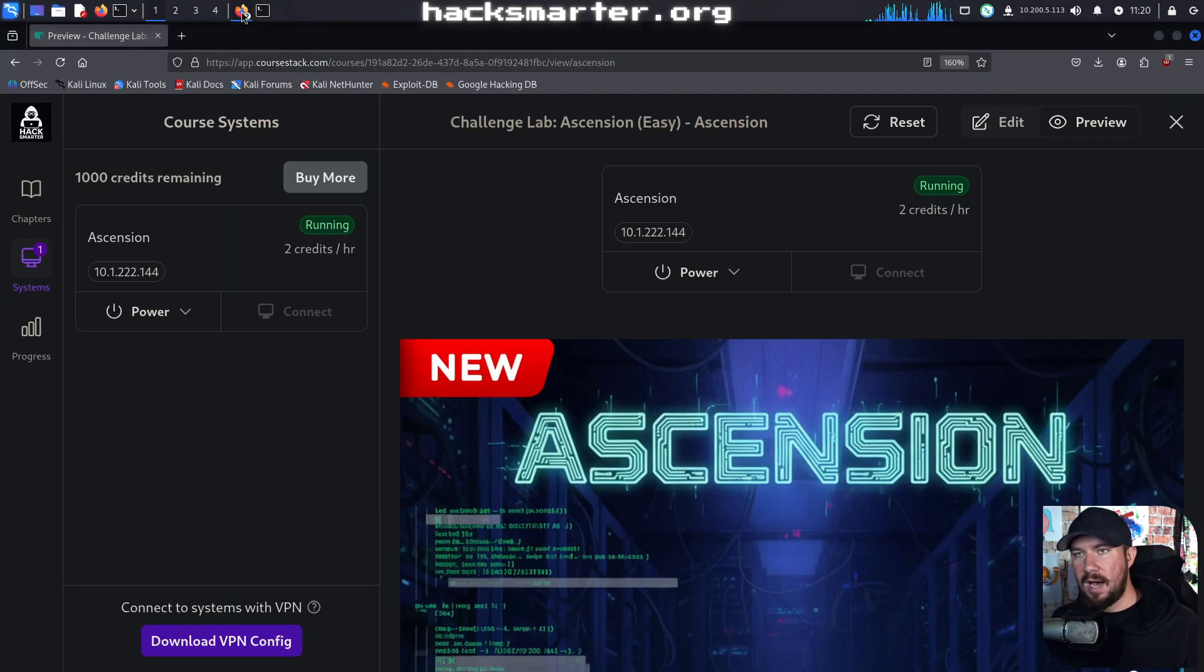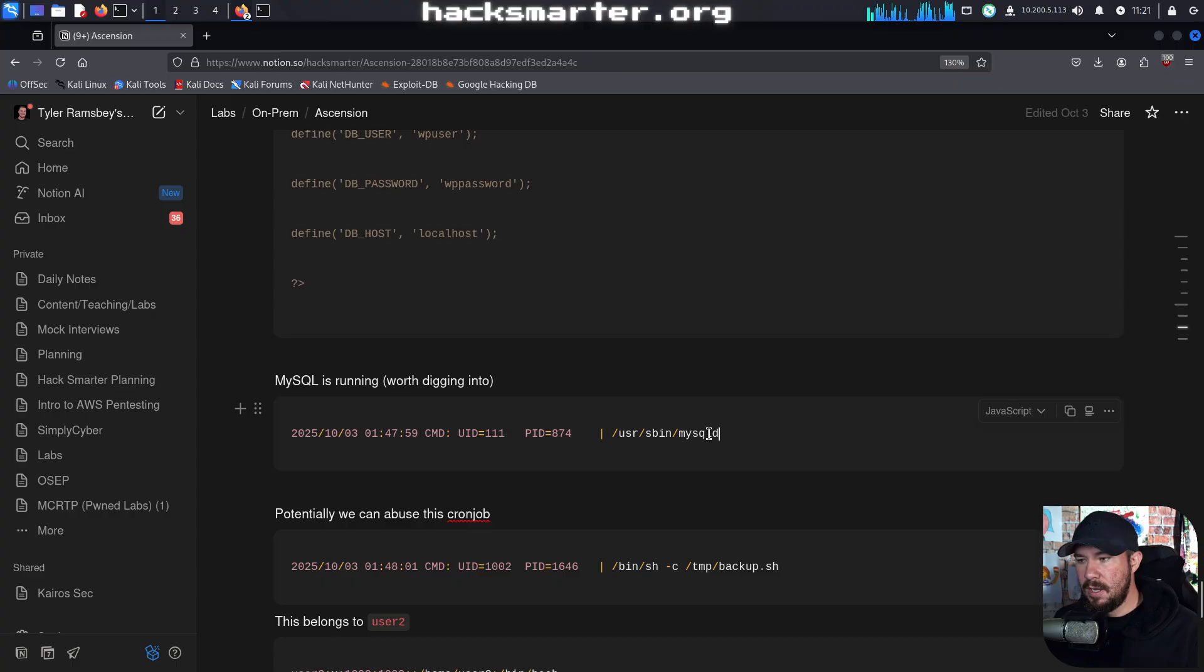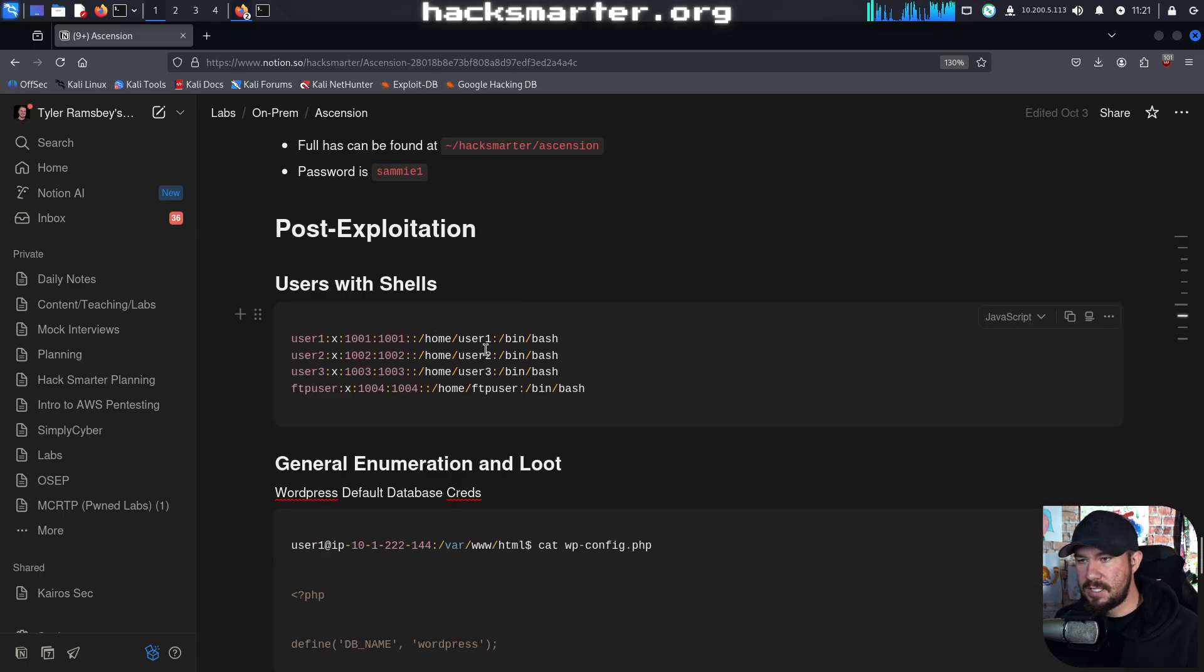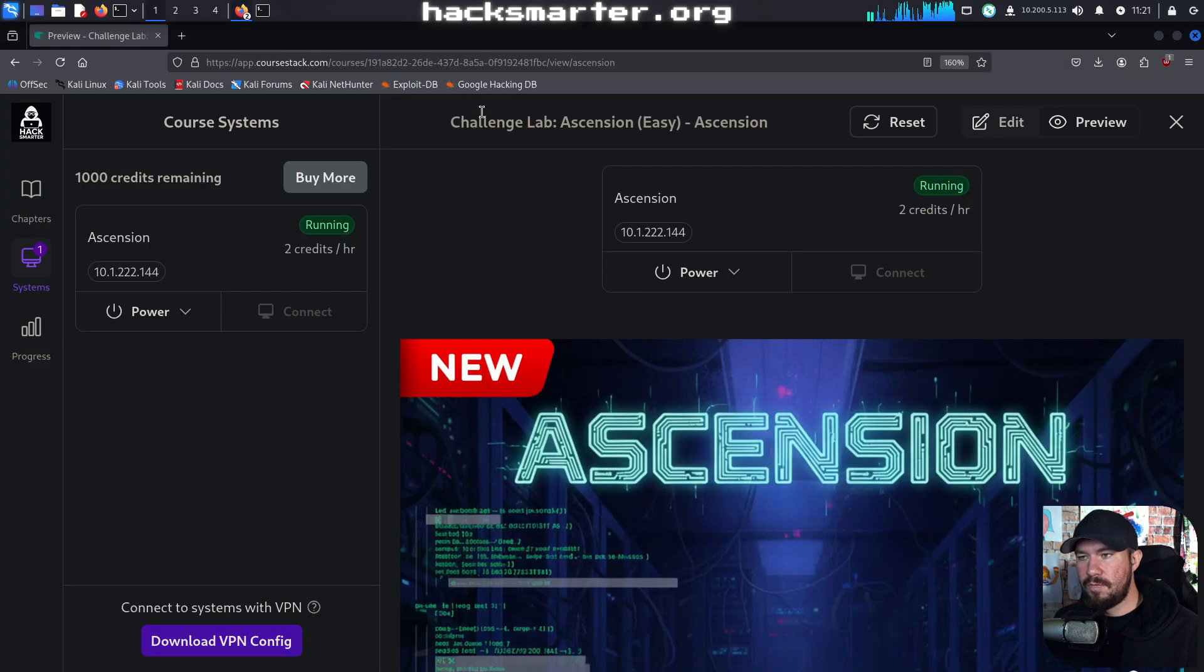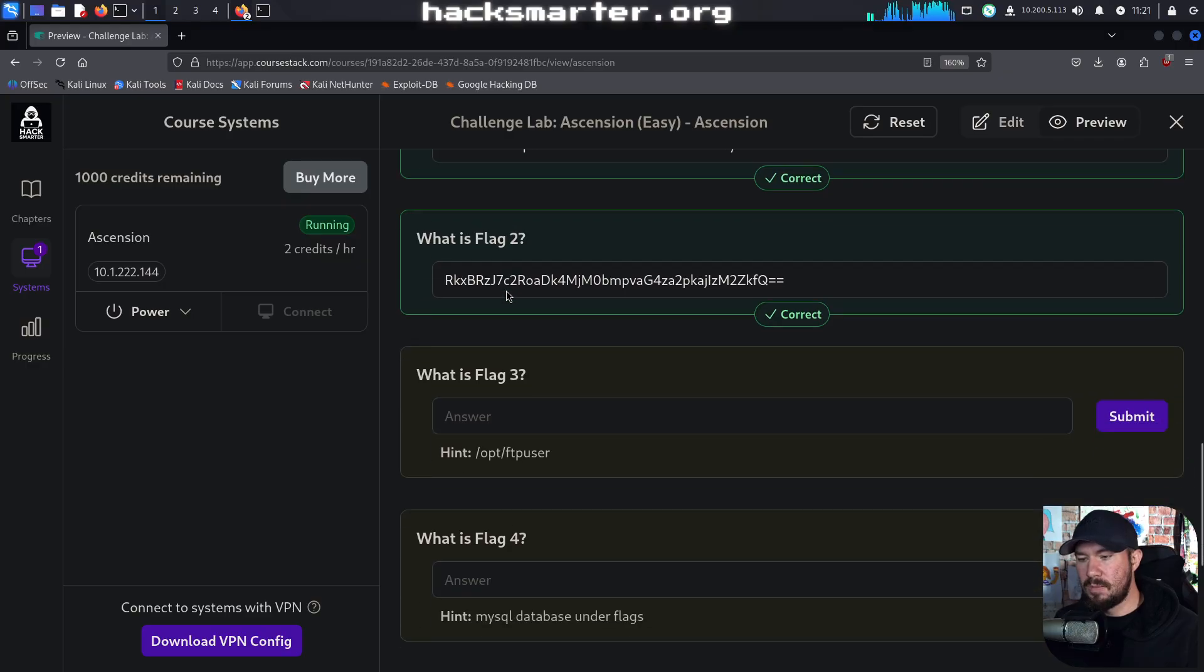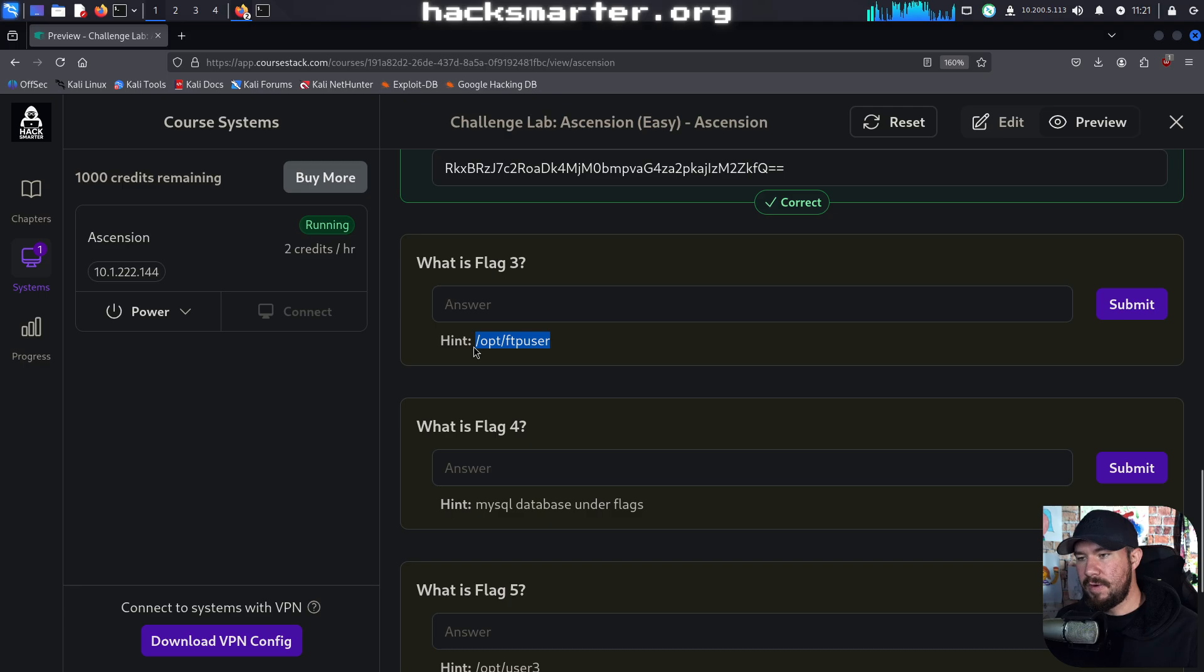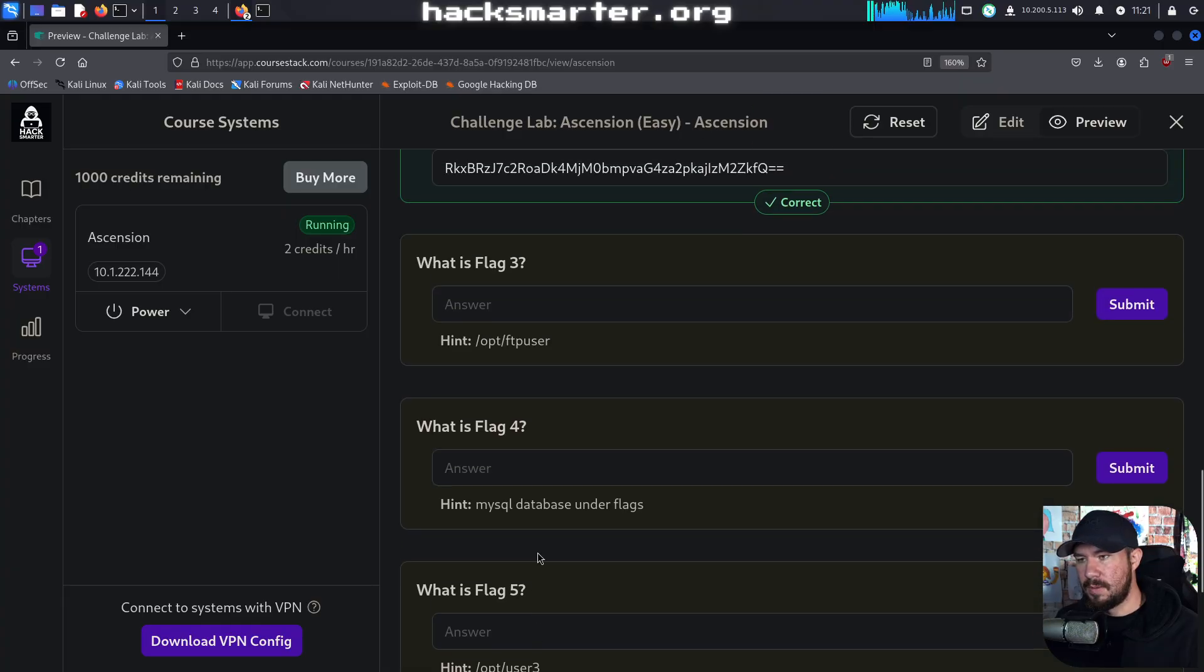We have a few things in our notes that are going to be worth digging into. We saw that MySQL is running. We saw this cron job, which we already abused, and we have a list of users. If we jump over to Ascension, this is different than our other labs because there's multiple flags that you need to find. You can see it says flag 3 is in opt FTP user, flag 4 is MySQL database under flags, then we have a user 3 and a root user.